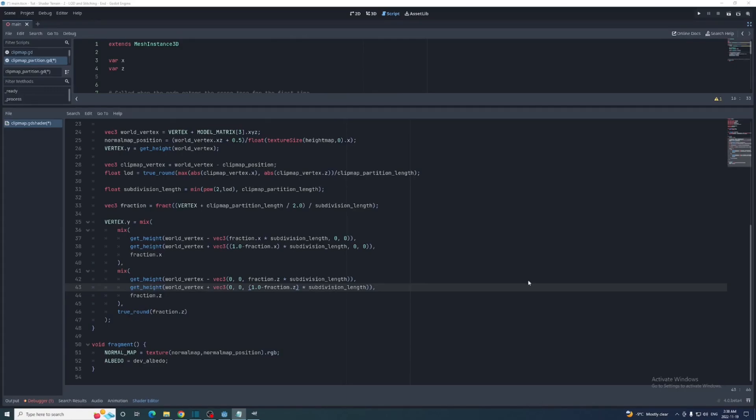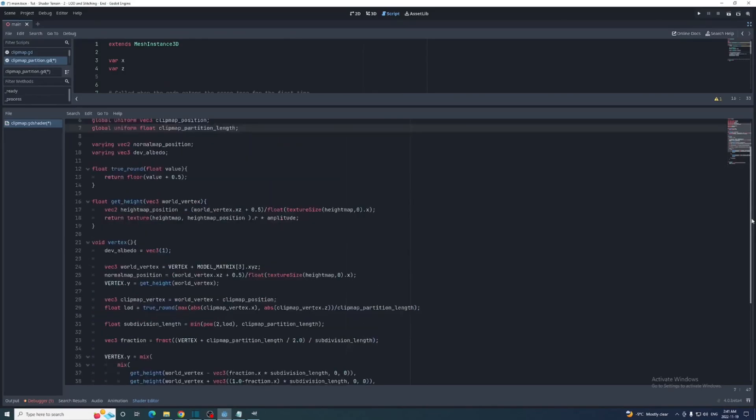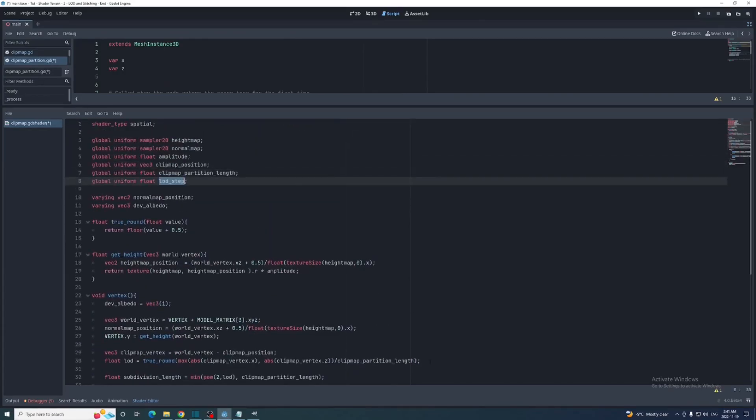If fraction dot z is anything above 0, then we want there to be stitching along the z edge. So we'll need to use ceil instead of true round here. And we need to multiply the LOD value by LOD step in the shader as well.